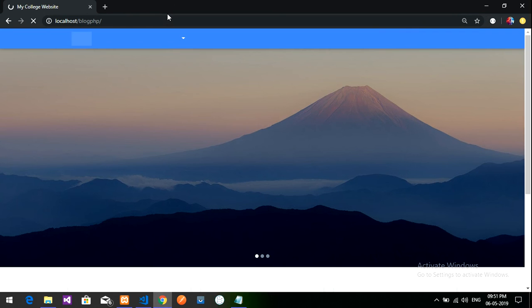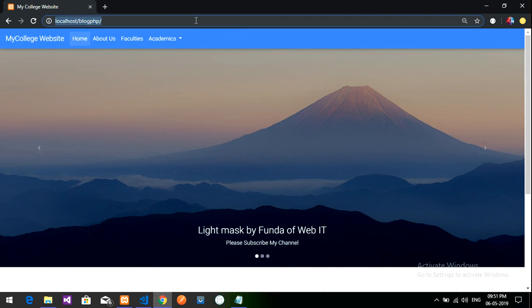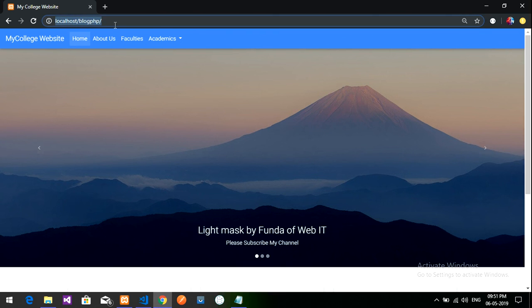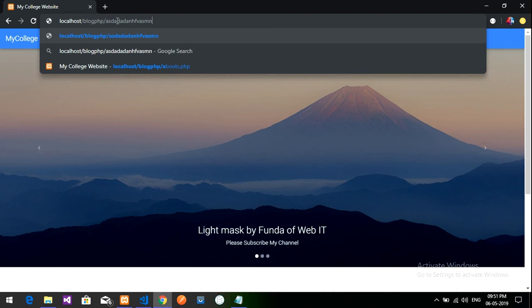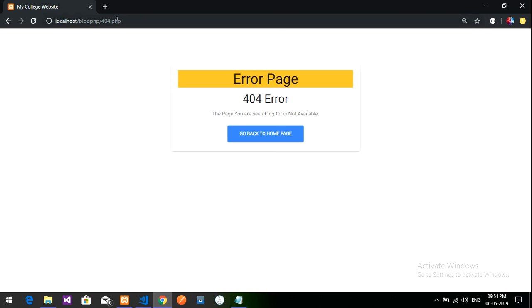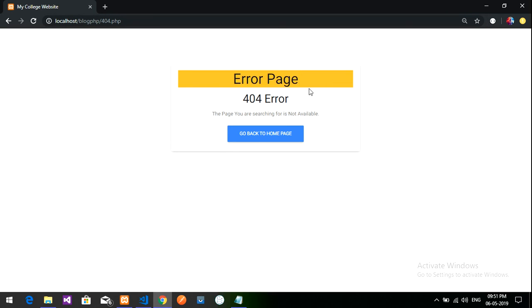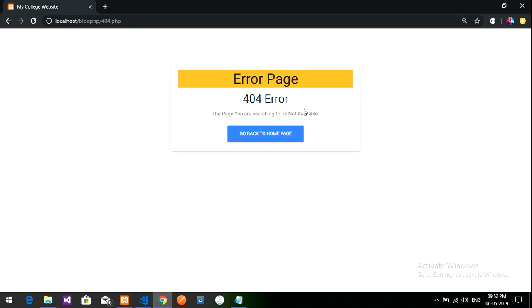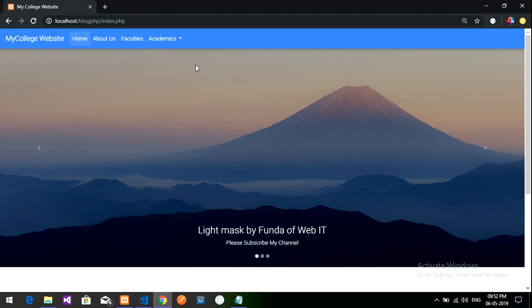Yep, let's go to our index page and reload the page. So refresh it once again. And now let's type some other page we don't need. Let's set, okay? Boom, so we got the error and 404, the page you are searching for is not available.